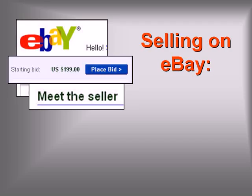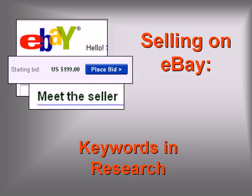Welcome to the seventh video in our introduction to selling on eBay using keywords in market research.